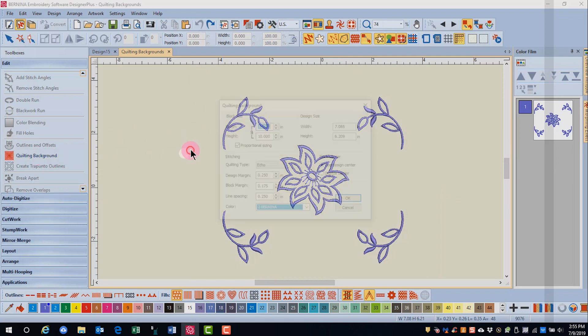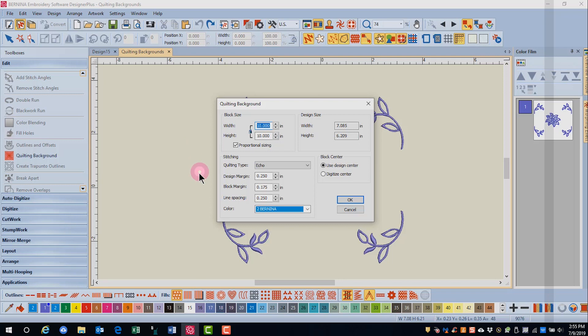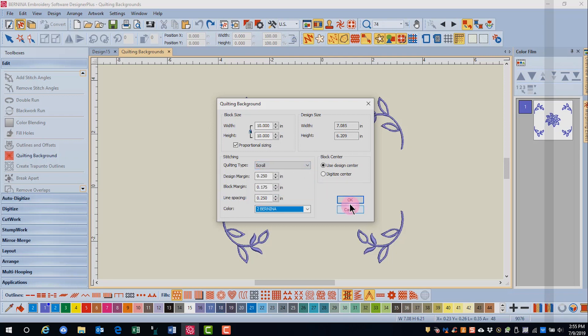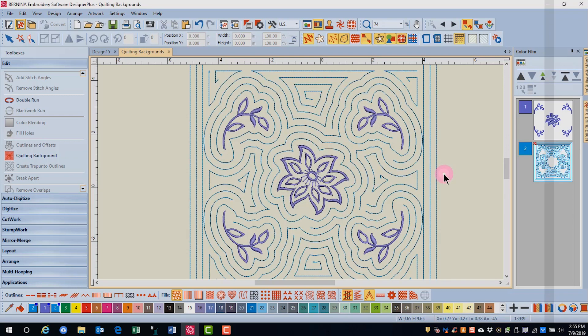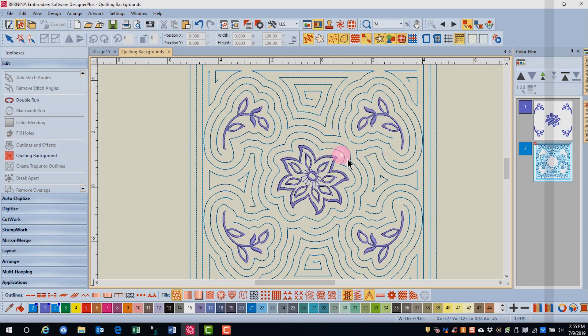Now let's look at the other types of quilting. ECHO does parallel rows of quilting around an object while scroll quilting will start at the inside of an object and continue to stitch around the design. So the rows are parallel still, but instead of stopping and starting on each quilting line, there will be some scrolling around the design.